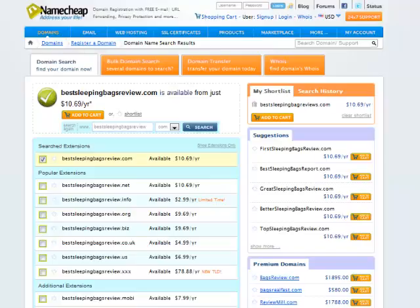I would just urge you to try to get your main keyword in the domain and get a .com without having to use hyphens. So I got bestsleepingbagreviews.com. That's perfect. I'm going to go ahead and buy that.